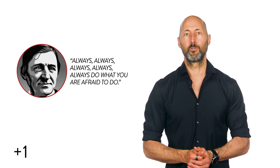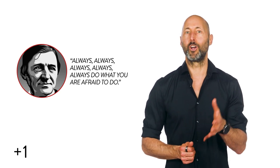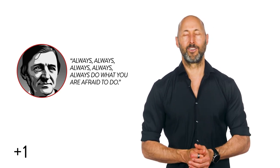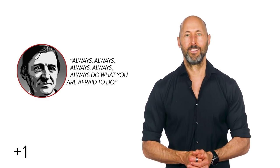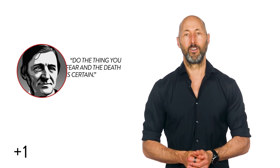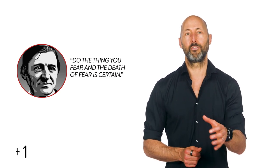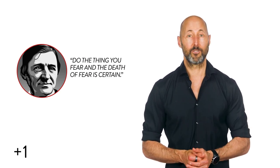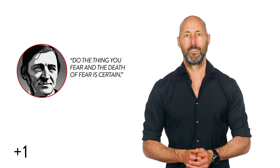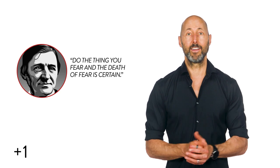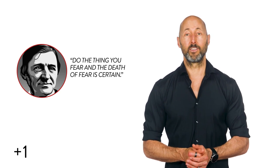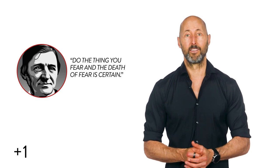What happens when we go straight toward the ghosts in the dark chambers? Well, Emerson tells us, do the thing you fear, and the death of fear is certain. And modern science, as we often discuss, agrees.